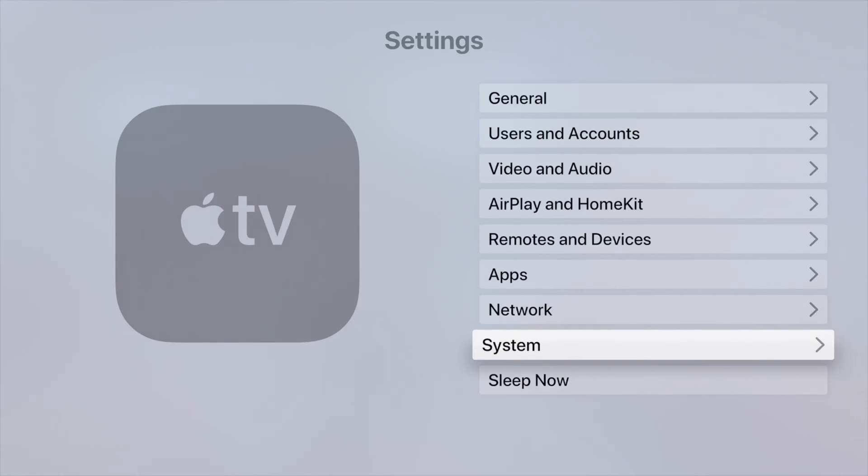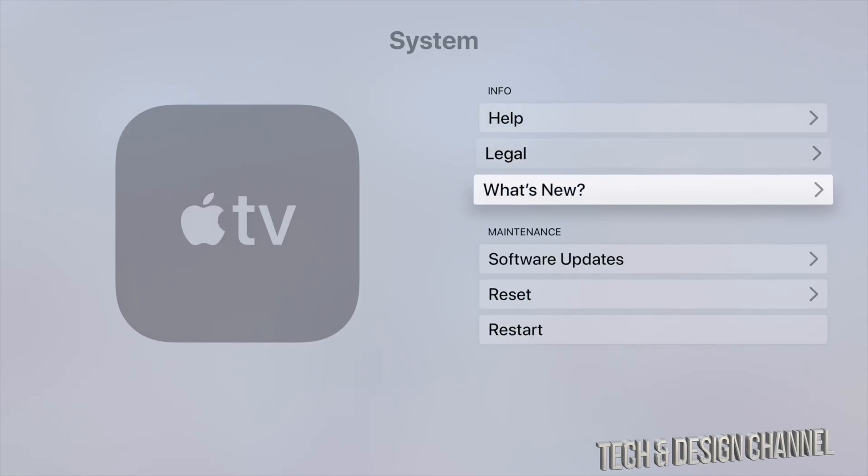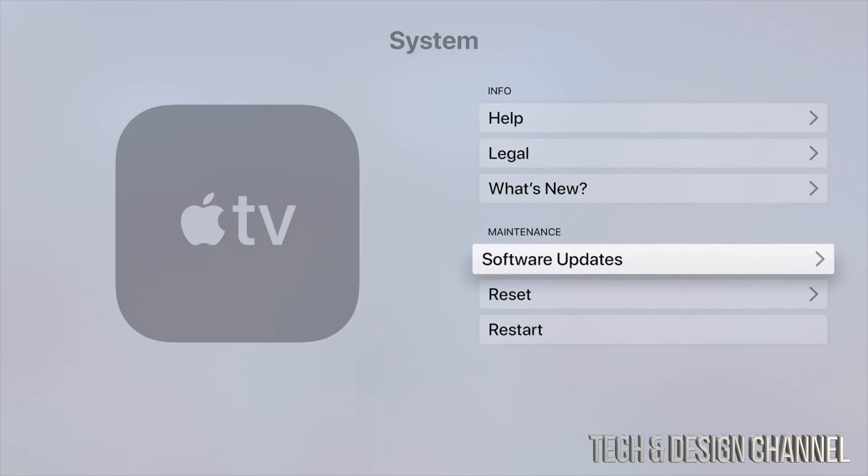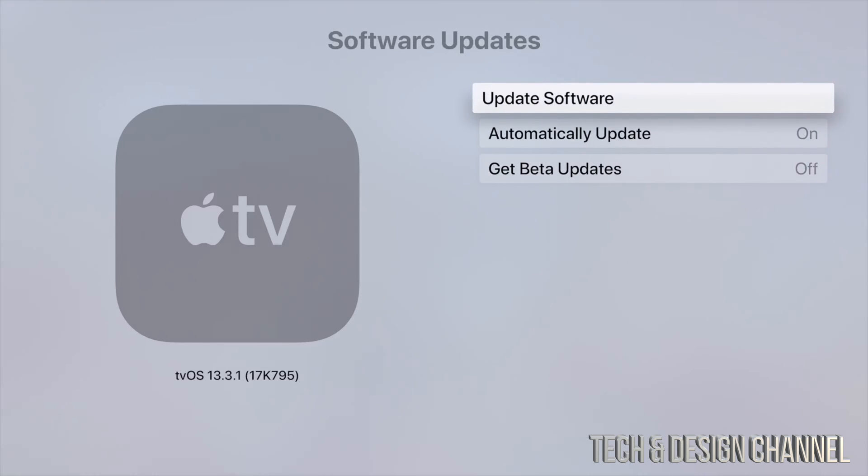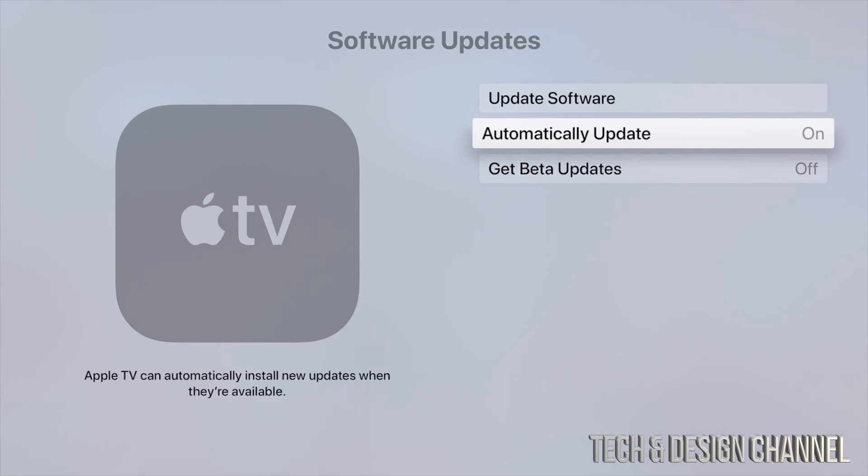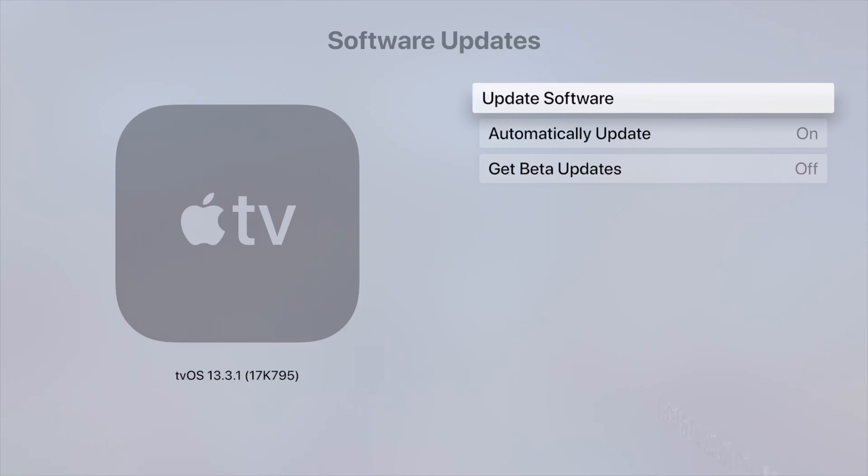The second to last option is System. Under System we're going to see Software Updates, which is our fourth option, so we're going to click on there. The very first option will be Update Software. Some of you may have automatic updates turned on and even then it doesn't update by itself, so it's okay, we have to do it ourselves.